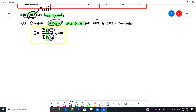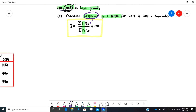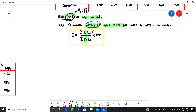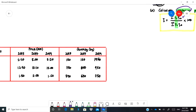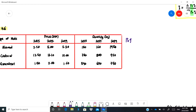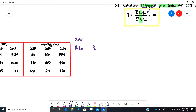We need to find the index for 2017 and 2019. In the Laspeyres formula, we need to find pt·q-naught and also p-naught·q-naught. The p-naught·q-naught is for 2015, which is fixed. For pt·q-naught, pt can be 2017 or 2019, so we need to calculate pt·q-naught for both periods.